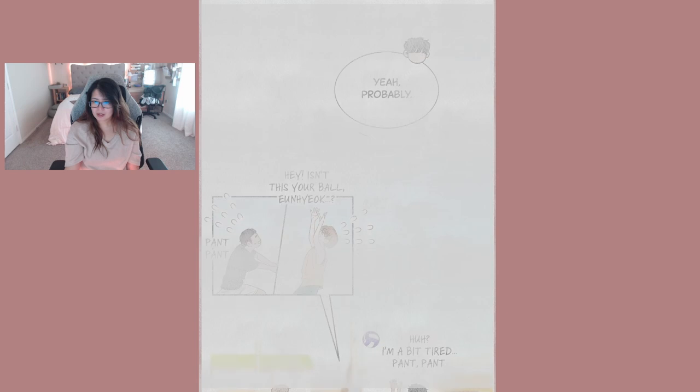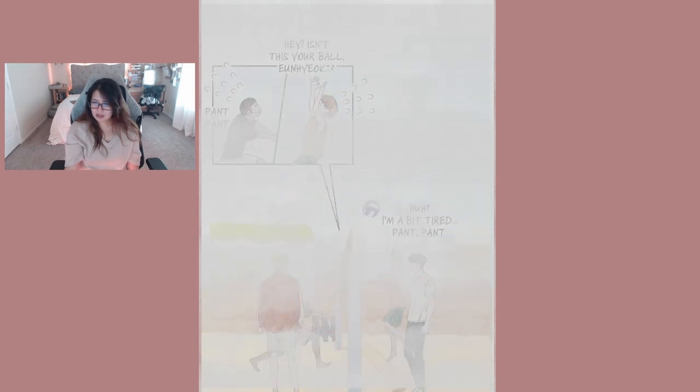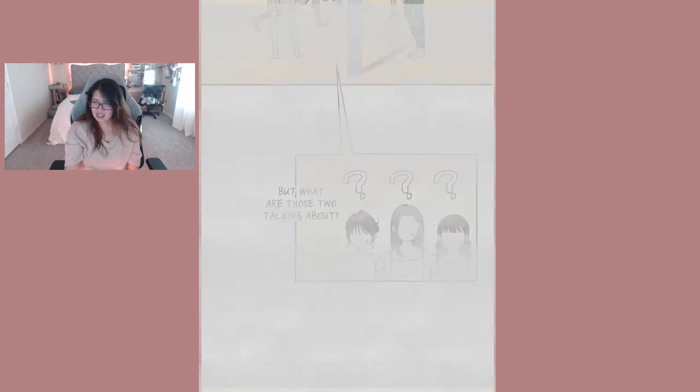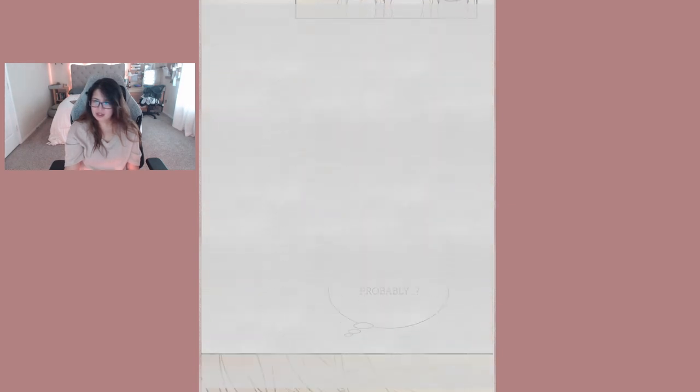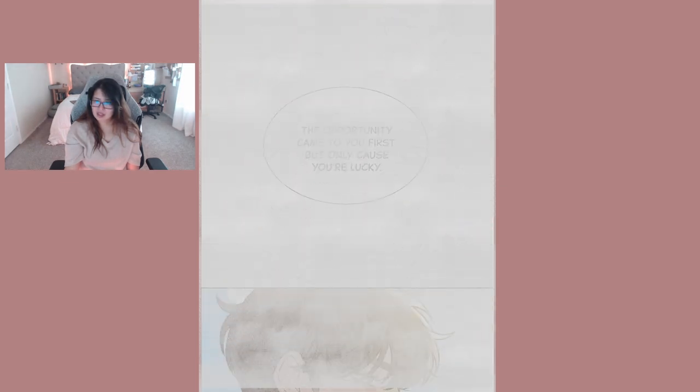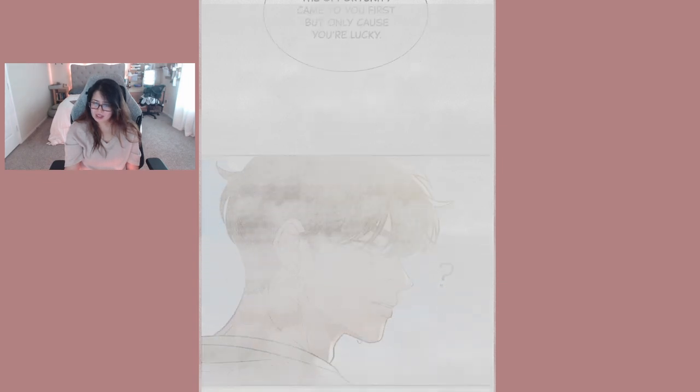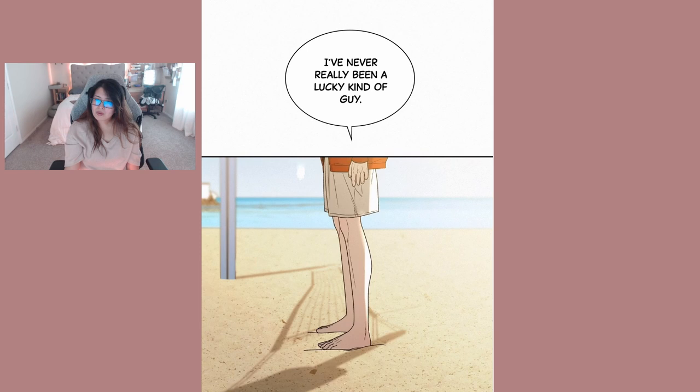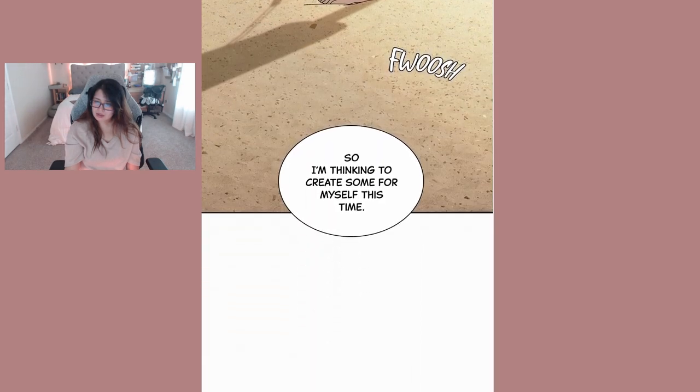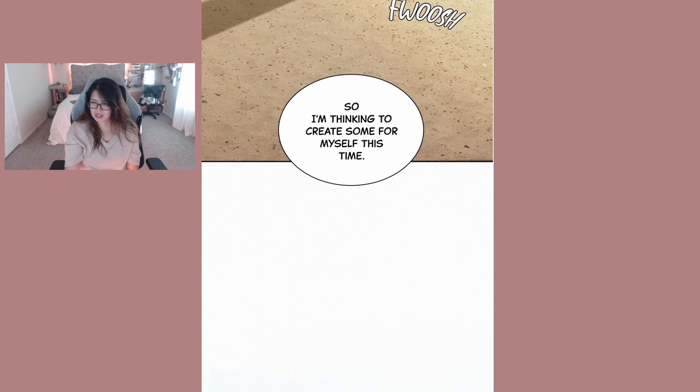Hey isn't this your ball? You knew? Oh I'm a bit tired. But what are those two talking about? Probably... The opportunity came to you first but only because you're lucky. Huh, I've never really been a lucky kind of guy.